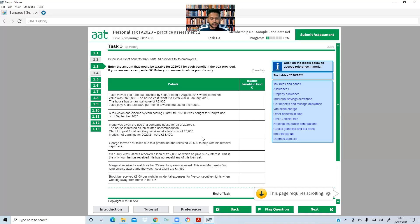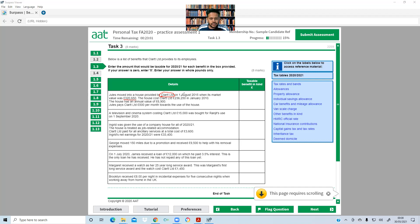Task 3 covers a list of benefits that C Limited provides to its employees. We must enter the taxable amount for 2020-21 for each benefit. The first benefit: Julie moved into a house provided by C Limited on 1st August 2015 when its market value was £320,650. C Limited bought the house in January 2010. Since the house was provided less than six years after purchase (2010 to 2015), we use the cost price, not the market value. If it were more than six years, we would use market value.